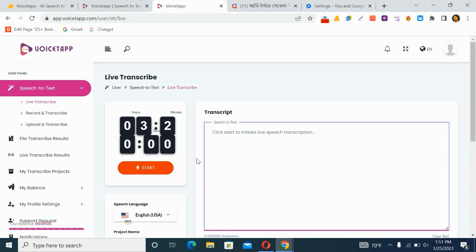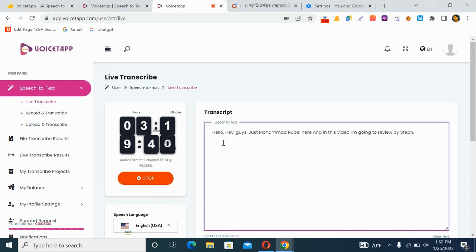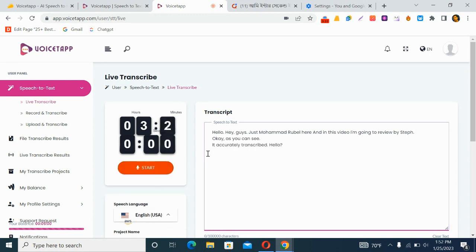In live transcribe, you just click Start and start talking and it transcribes in real time. As you can see it accurately transcribed 'Hello, hey guys, it is Muhammad Rubel here and in this video I'm going to review' — it picked up my voice accurately, though it didn't catch the brand name.